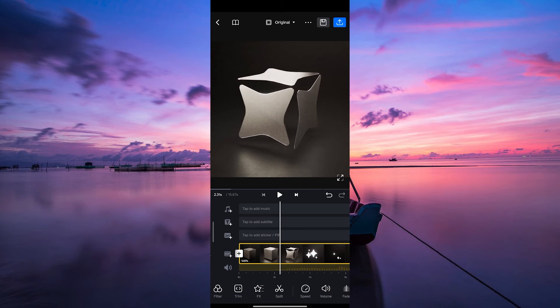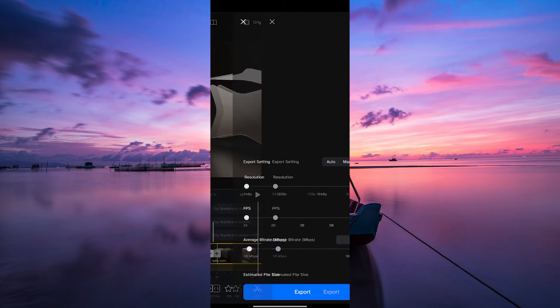it's time to export it to your gallery. To export the video, tap on the Export icon at the top right corner.